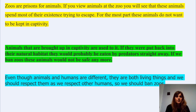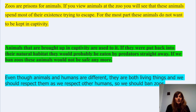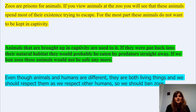Zoos are prisons for animals. If you view animals at the zoo, you will see that these animals spend most of their existence trying to escape. For the most part, these animals do not want to be kept in captivity. So that is very clearly a viewpoint which is against animals being in zoos.